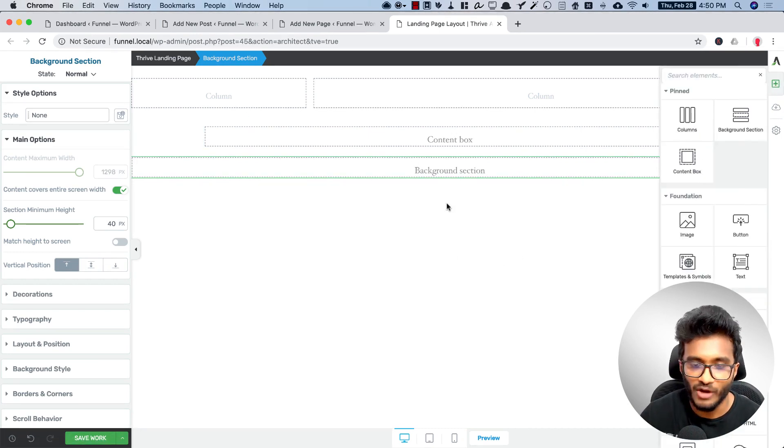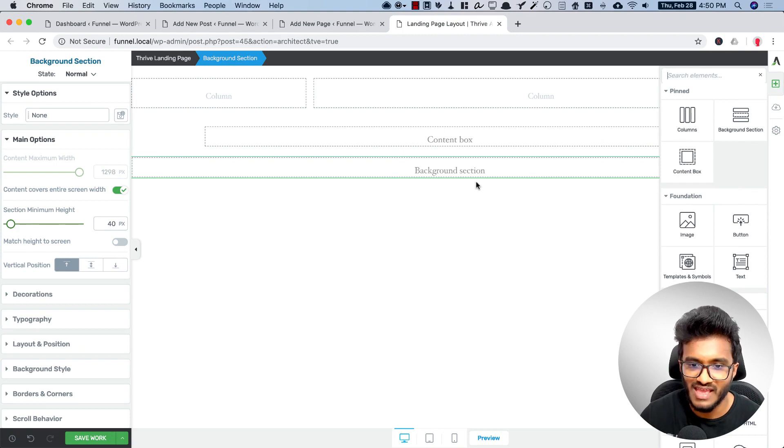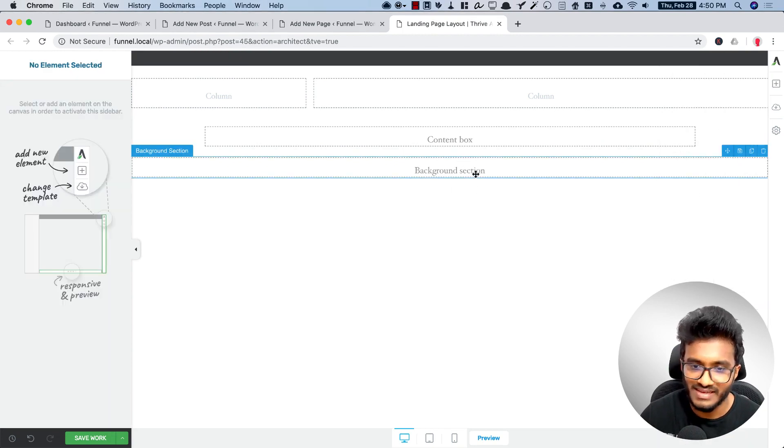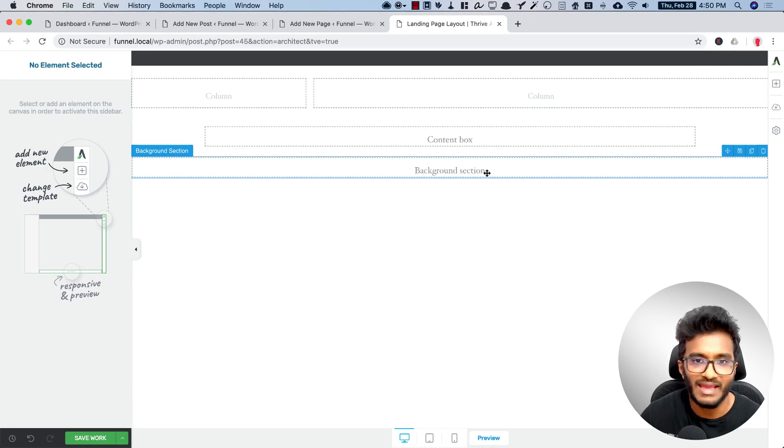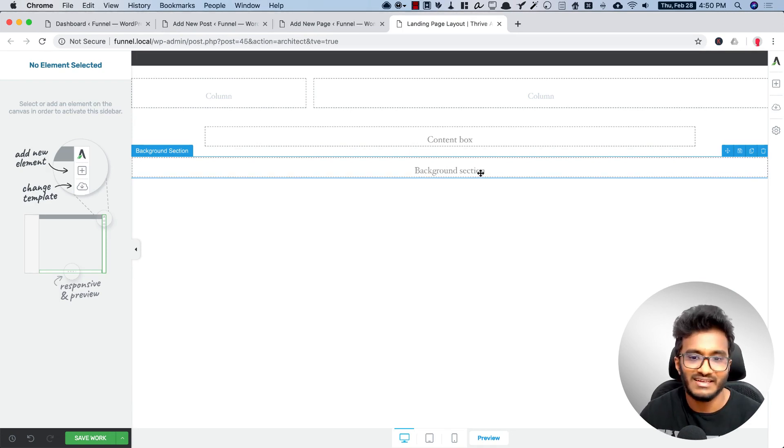Now whenever we add the video, we can just change the background color. That's why I have added background section. And after the video there will be video description and the call to action will also be there in the same background section.